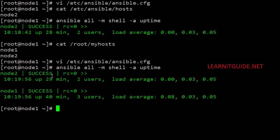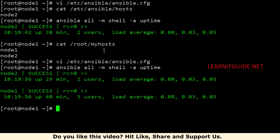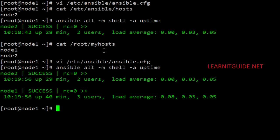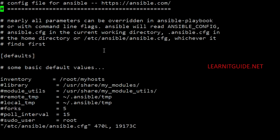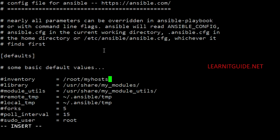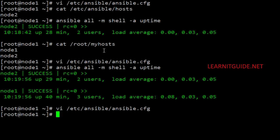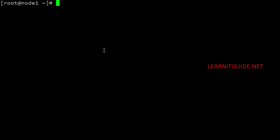Re-running the same Ansible ad-hoc command, this time we got the uptime for two nodes — Node 1 and Node 2 — which means Ansible used the new inventory file at /root/myhost. This is how you can change the default values in the Ansible config file as per your requirement. We also have options to override these parameters without changing the config file. I'm now reverting ansible.cfg back to its original state.